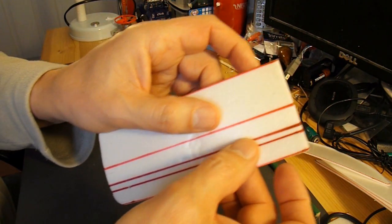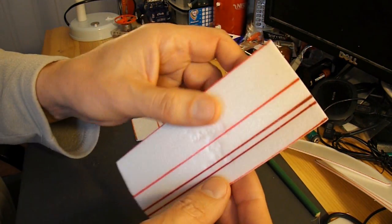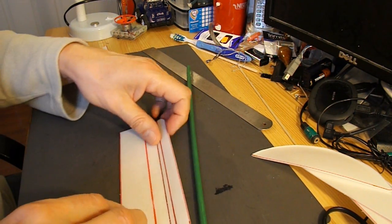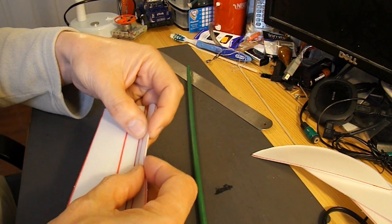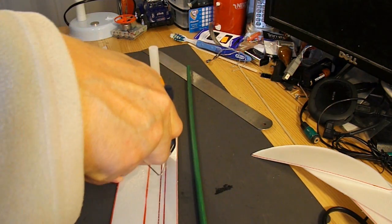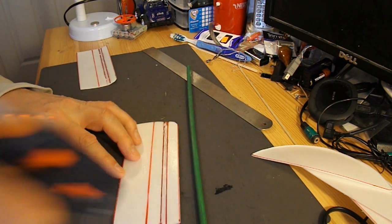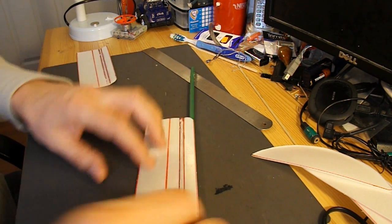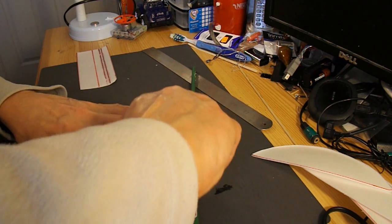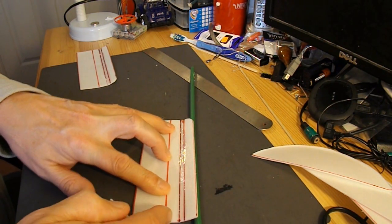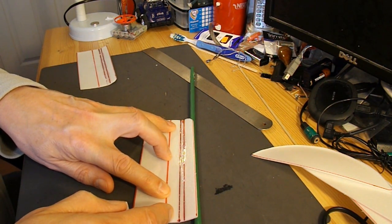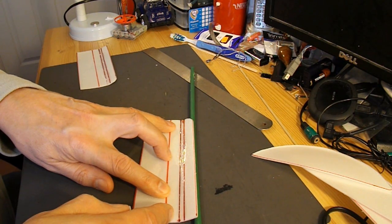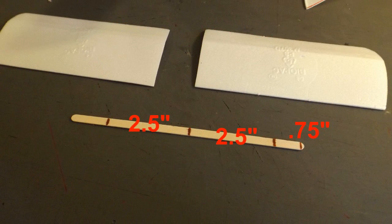Now I'm going to run some hot glue along there just to stiffen it up a bit, give it a bit of strength. That should give it a bit of strength. Not much, but a bit more than it had.